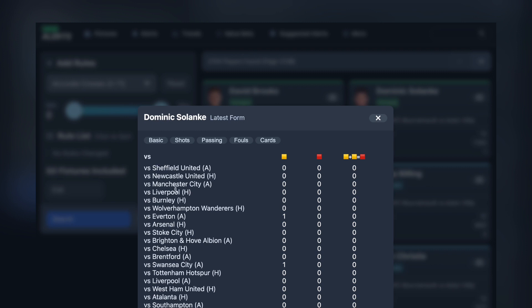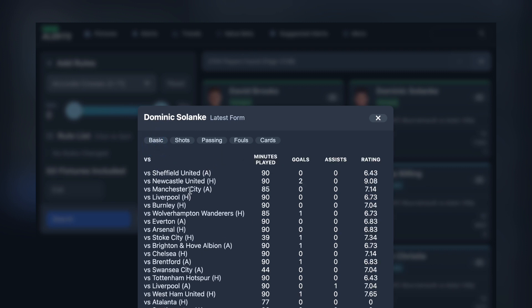One thing I'll do soon is just add the date in here as well. But you can obviously, whilst we're in the season now, know that these are the most recent games. I will add that this UI will change completely soon, but just wanted to get this data in there first.